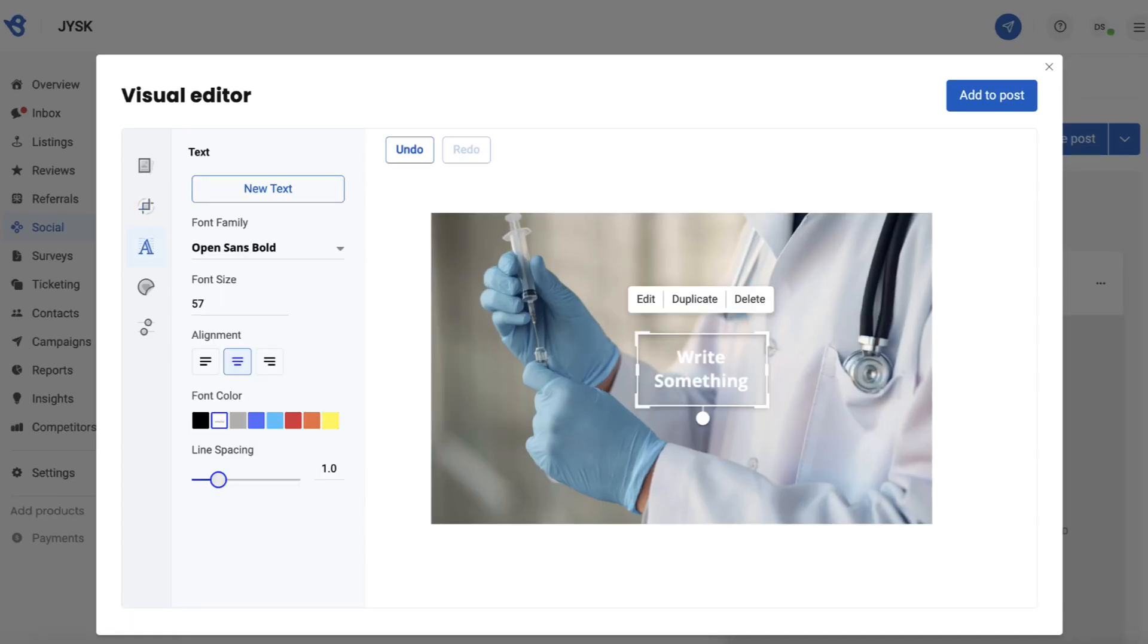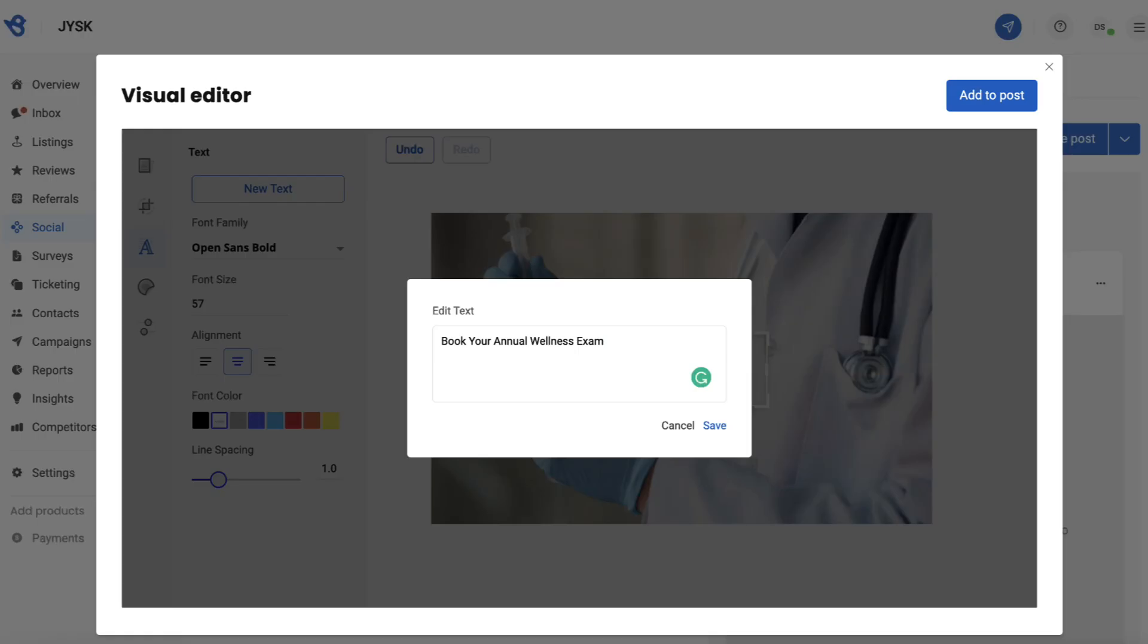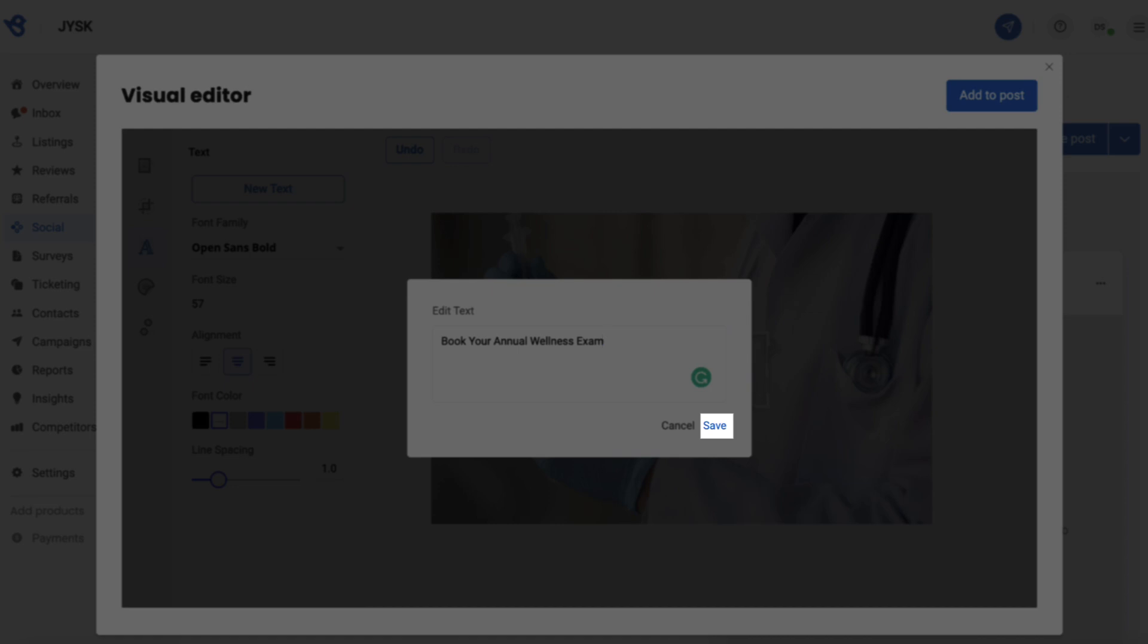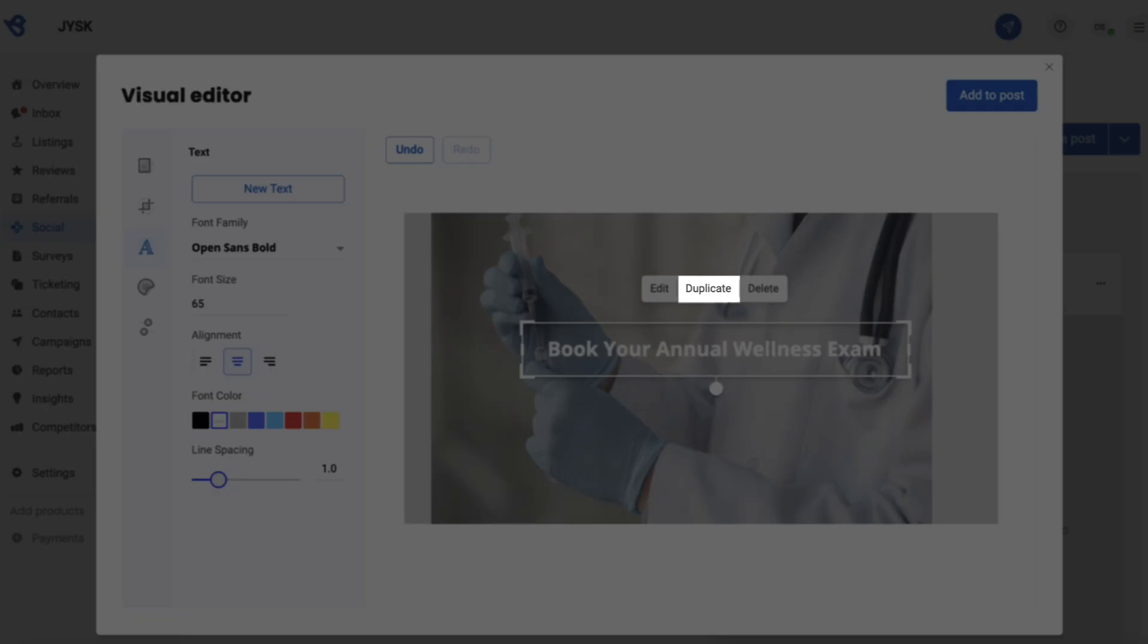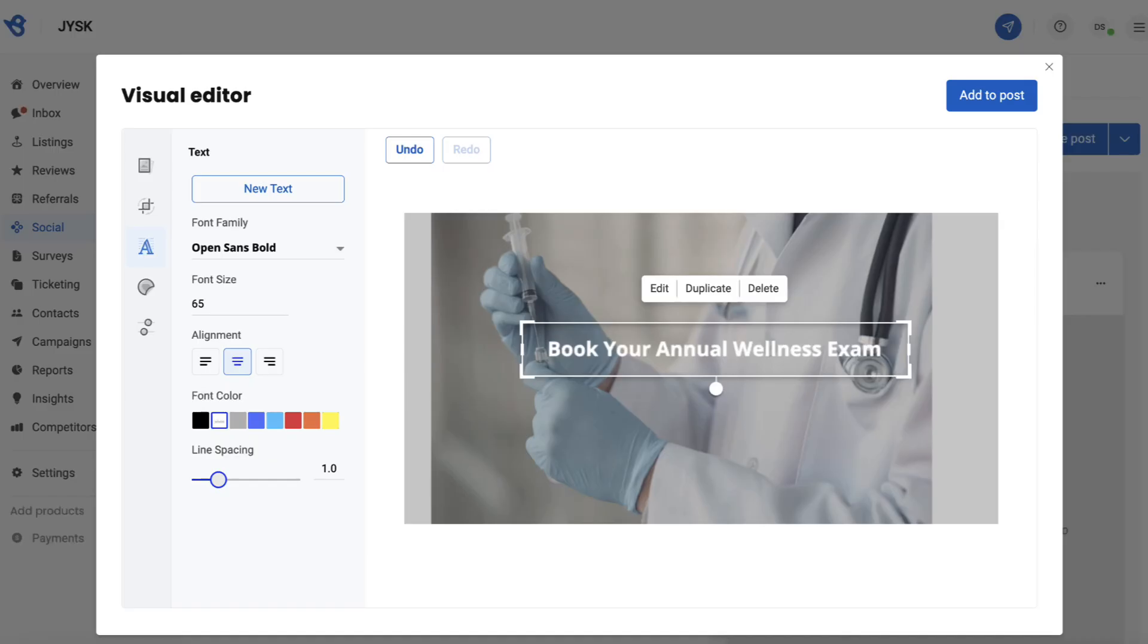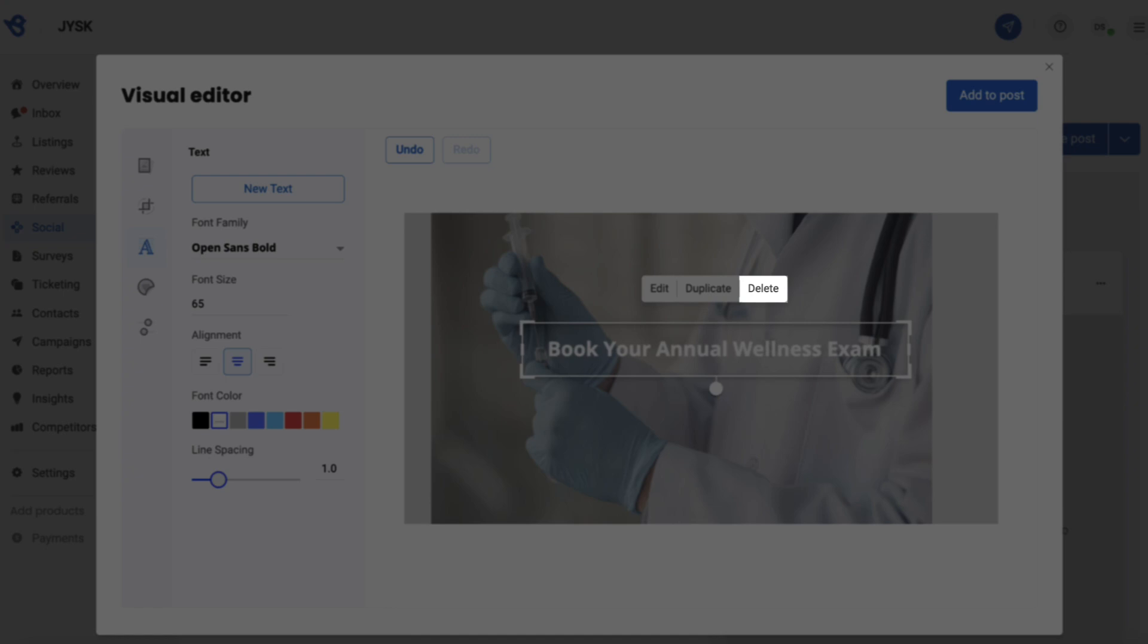You also have the option to add text to the graphic. Select edit to enter the text and then click on save to save the text. Click on duplicate to make a copy of the text field and delete to delete the text field.